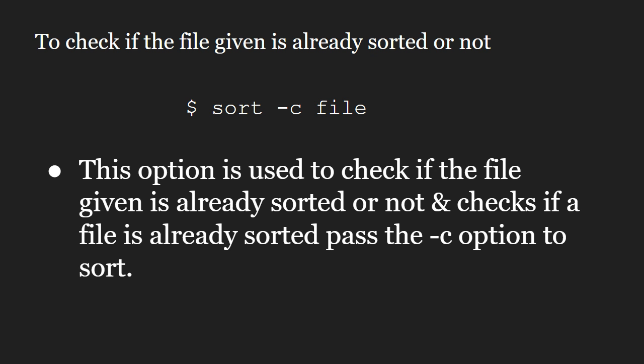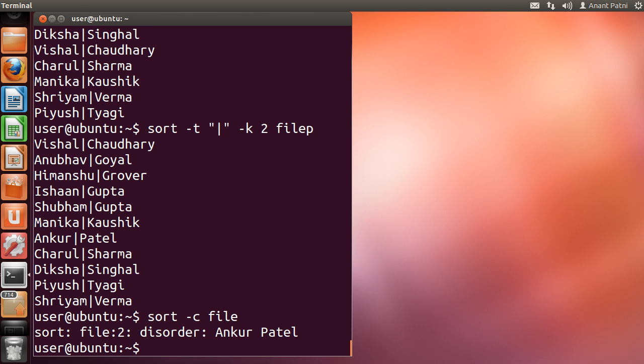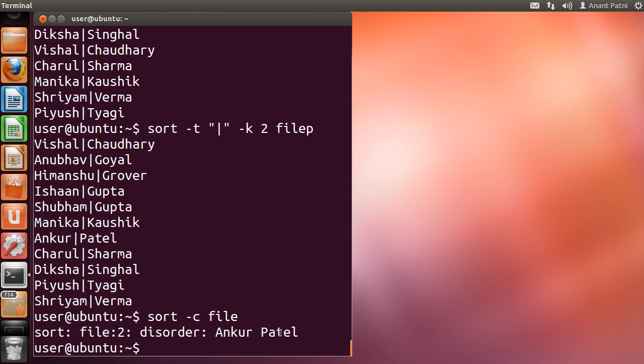Let us run this on our file. You can see that it gives us that the first disorder occurs at Ankur Patel.